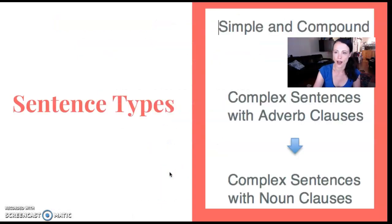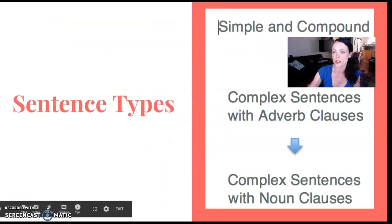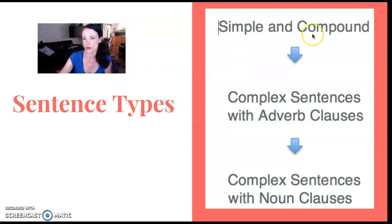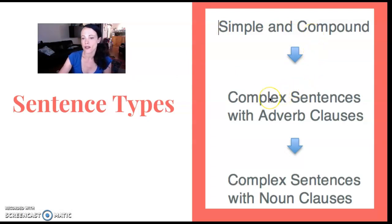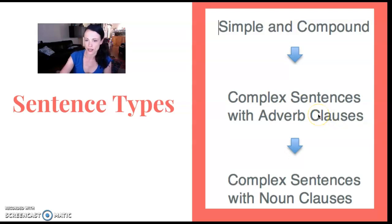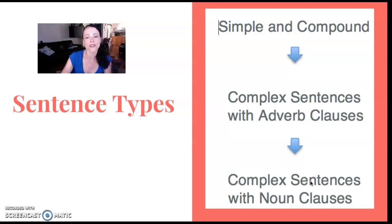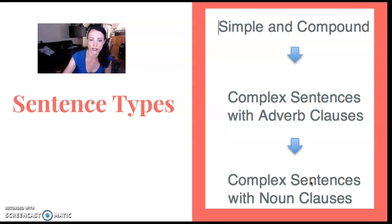Another progression that happens over the semester is covering the sentence types. Closer to the beginning, we cover simple and compound sentences. Then I cover complex sentences and point out that there are different types: complex sentences with adverb clauses, then complex sentences with noun clauses, and after that adjective clauses. That's the order of events that has worked well for me.